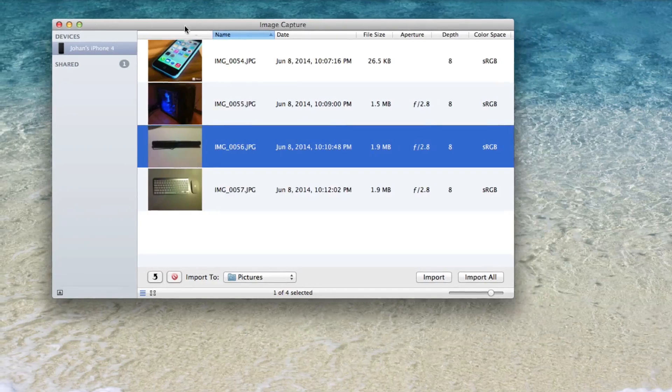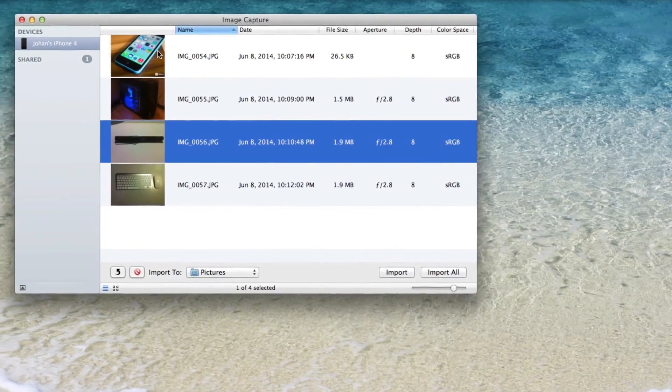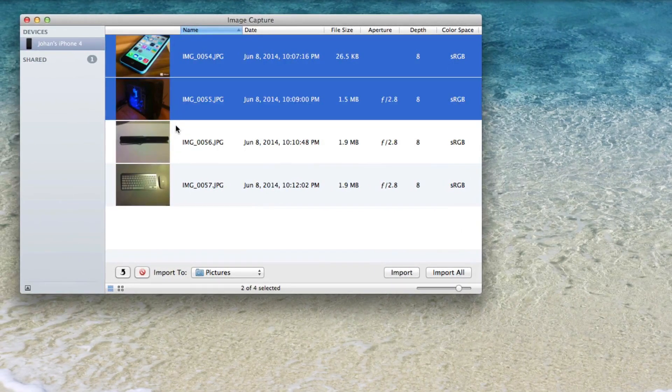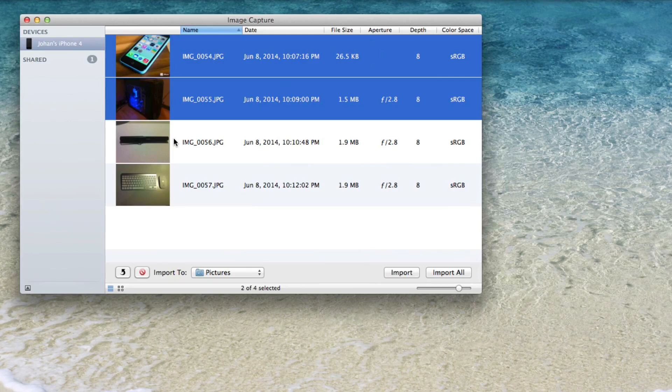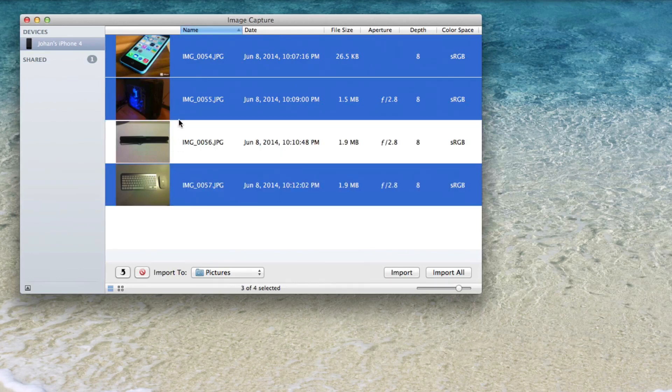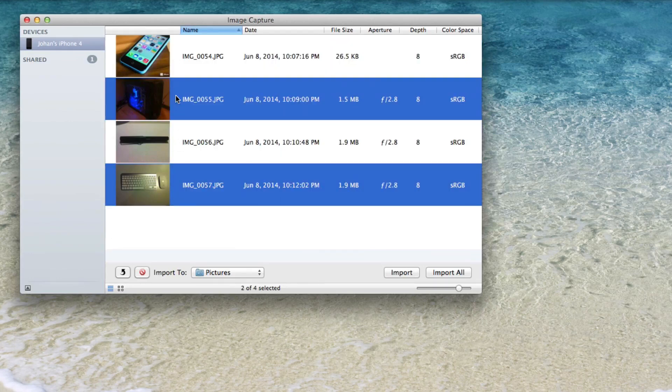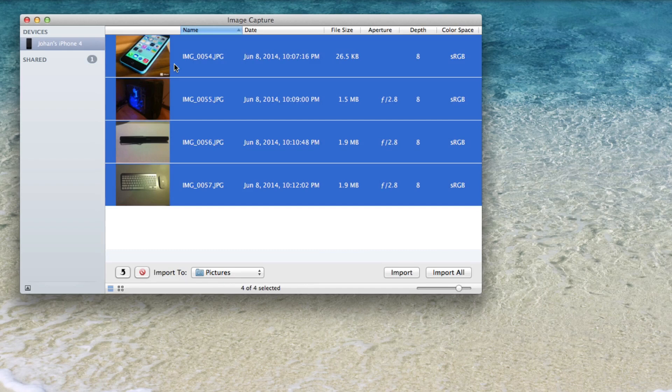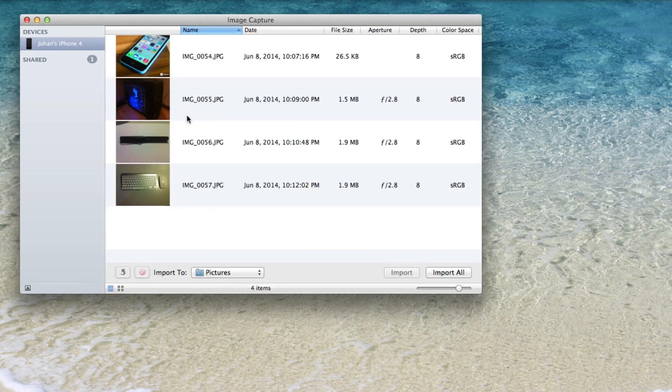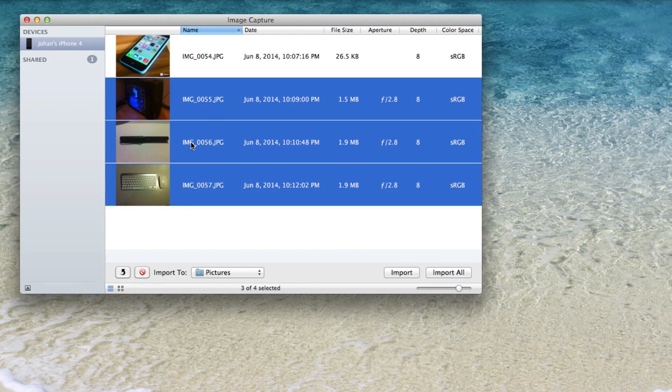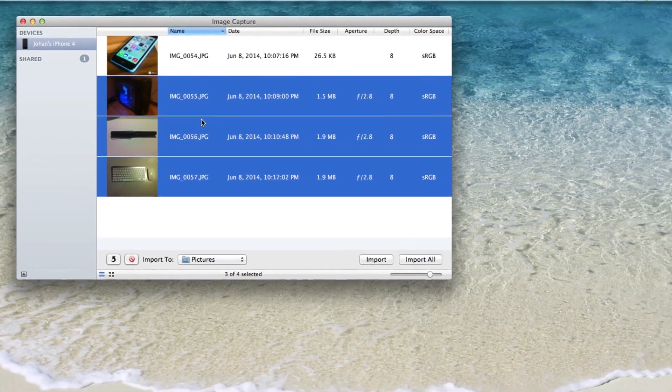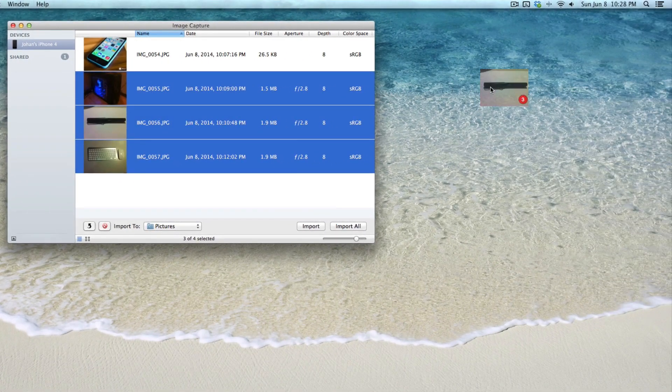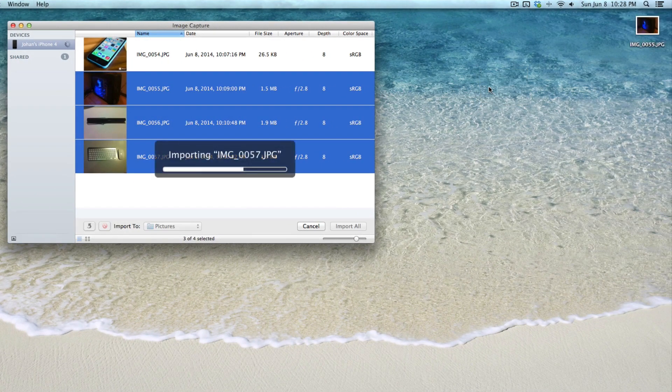And all you have to do to download them to your computer is click on the ones you want. You can hold Command while you're clicking to select multiple ones. And if you want to highlight everything at once, you can do that by holding Command A. Once you've selected the ones you want, all you have to do is drag it to your desktop and that's it, as easy as that.